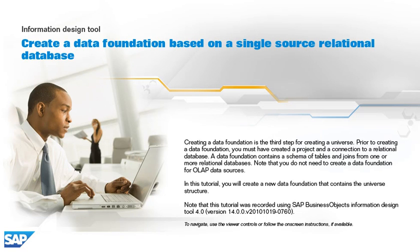Creating a data foundation is the third step for creating a universe. Prior to creating a data foundation, you must have created a project and a connection to a relational database. A data foundation contains a schema of tables and joins from one or more relational databases. Note that you do not need to create a data foundation for OLAP data sources.